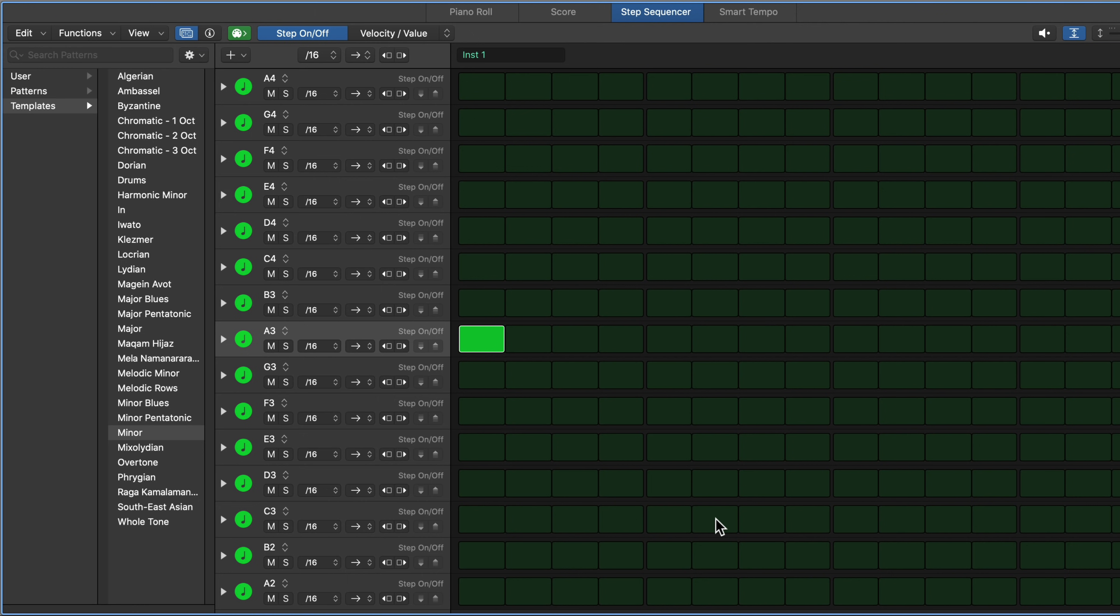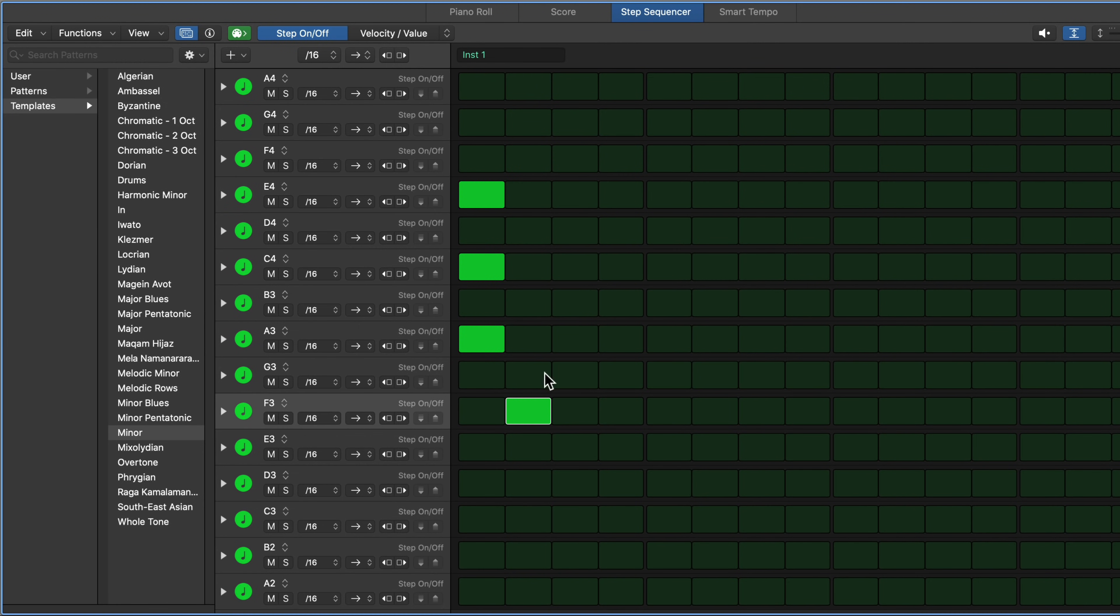Now the thing I love about working in the Step Sequencer for chords is that you can easily build triads or three note chords just by skipping a note. So like A, C, E is an A minor triad. F, A, C is an F major triad.